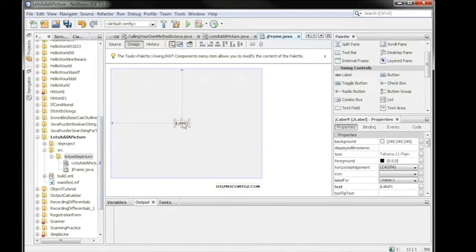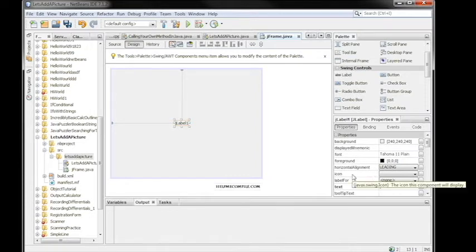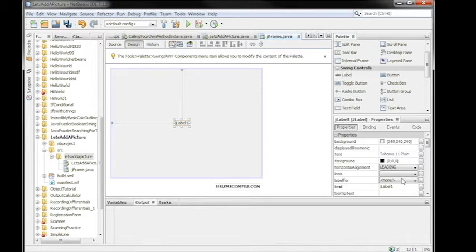Now we'll add the picture to it by going again over here to the right but this time we'll go to the Properties tab of the JLabel. Make sure it's selected and then go to the Properties tab and look for Icon.